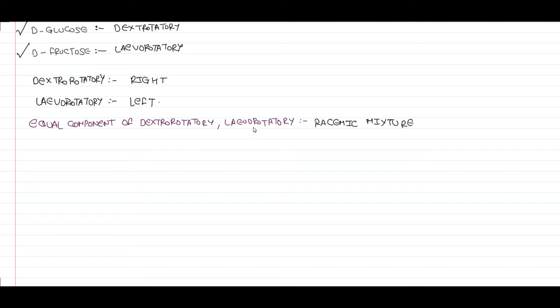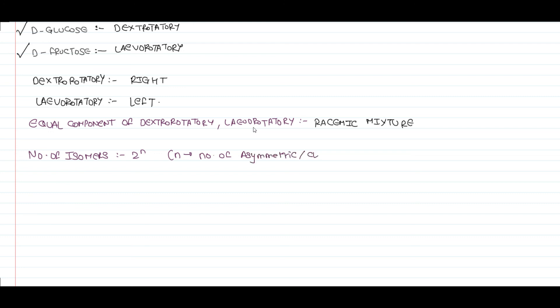Now at the end of the video, here is an easy way to determine the number of isomers based on asymmetric carbon atoms present in a molecule. The formula to calculate the number of isomers is 2 raised to the power n, where n is the number of asymmetric or chiral carbons.